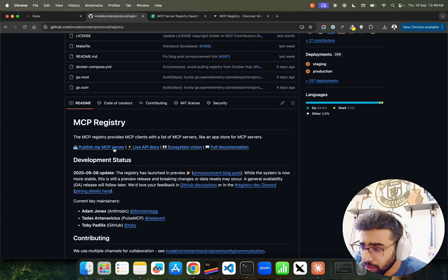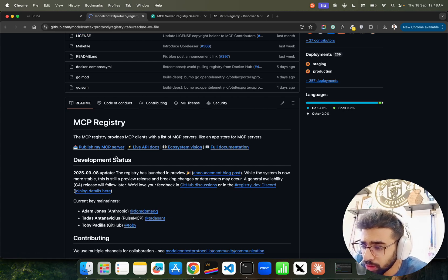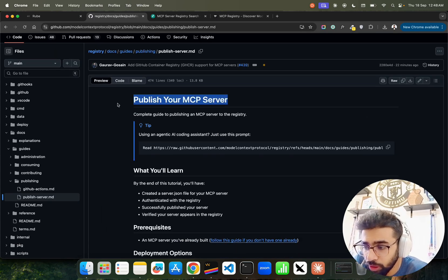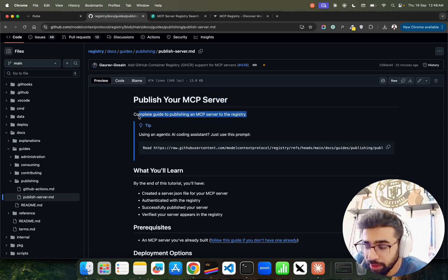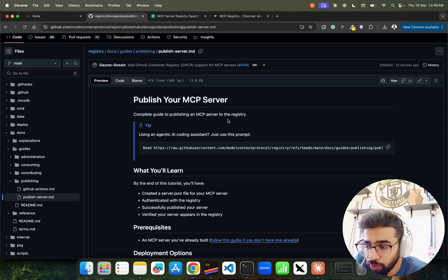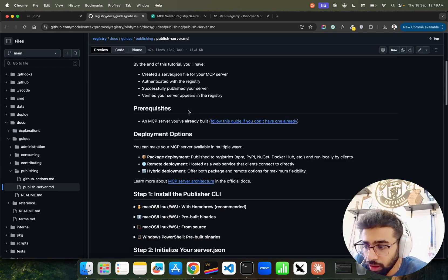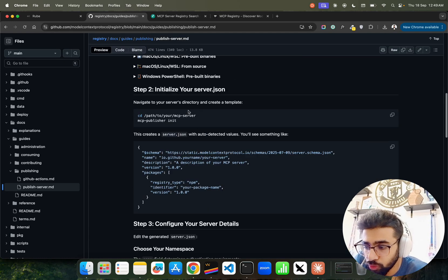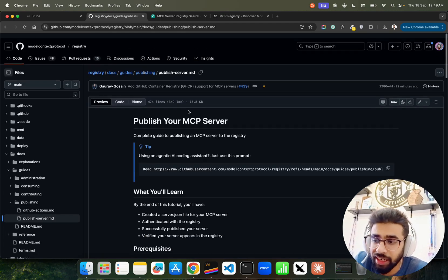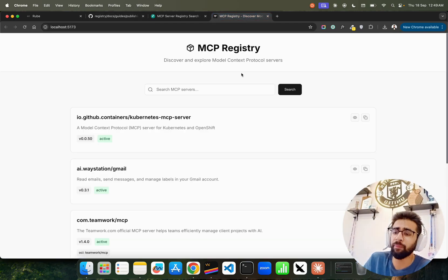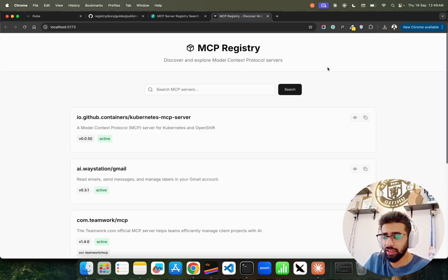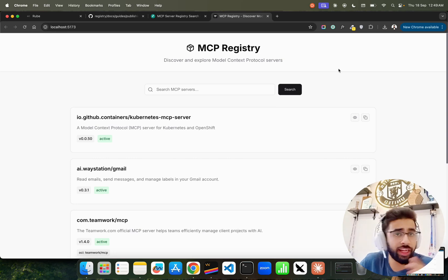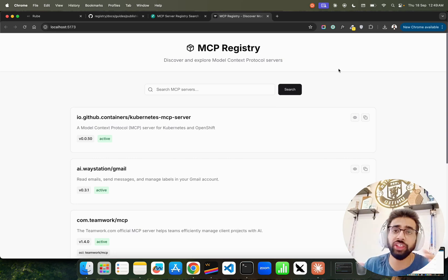If you want to publish your own MCP server, you can also publish your own MCP server. See, this is how you can do it. Complete guide to publish an MCP server to the registry, what you will learn, and so on and so forth. This is fantastic guys. This is still in the early phases, but yeah, this is worth exploring because you need a registry. Registry is very important. It was announced a few months back, it was on the roadmap, and now it's done.